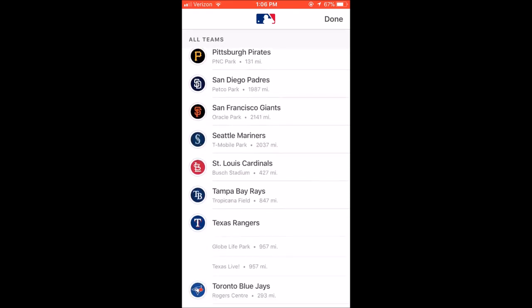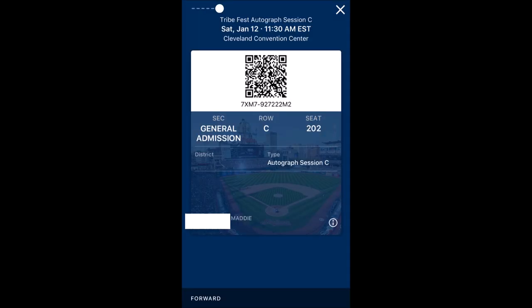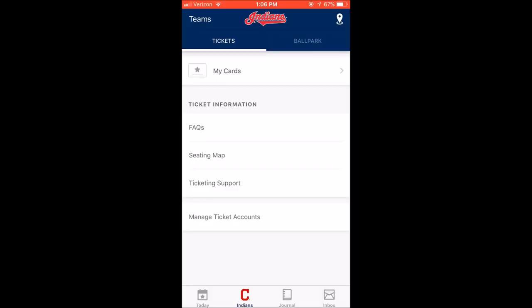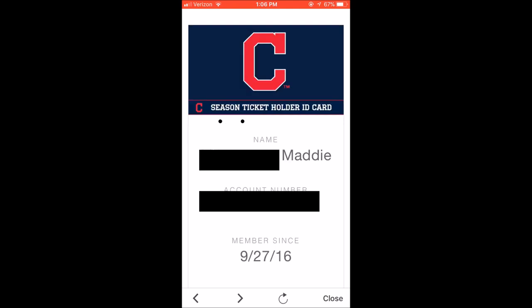Your main screen here is going to have any active tickets you have today. Obviously, there's nothing going on today, January 19th. But if you did have an event going on, including Tribe Fest or any other special events, your tickets could be found in here. This links up with your MLB account sign-in, so those of you with season tickets can link it up right to that. You can manage your season tickets. You can also go to 'my cards' and pull up your season ticket holder account member — it's kind of an ID card you can show at the team shop to get your discount, and it also shows how long you've been a member.